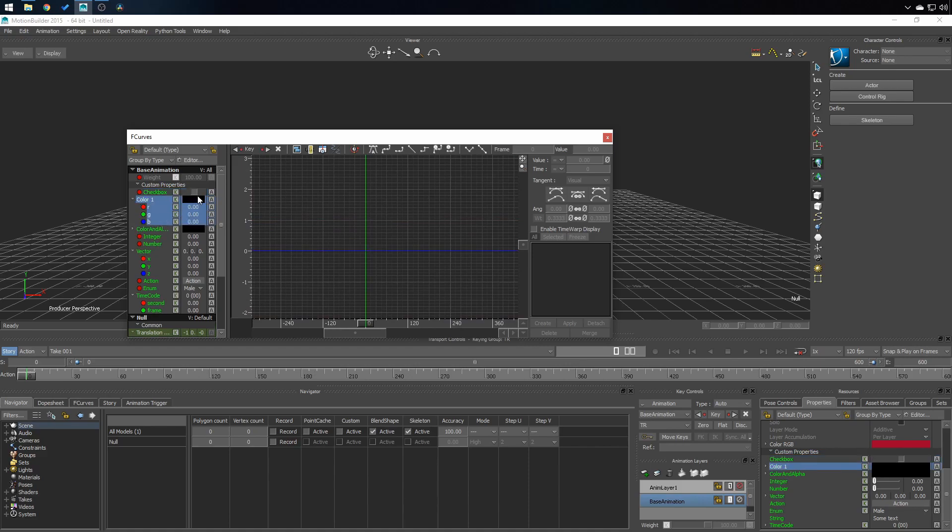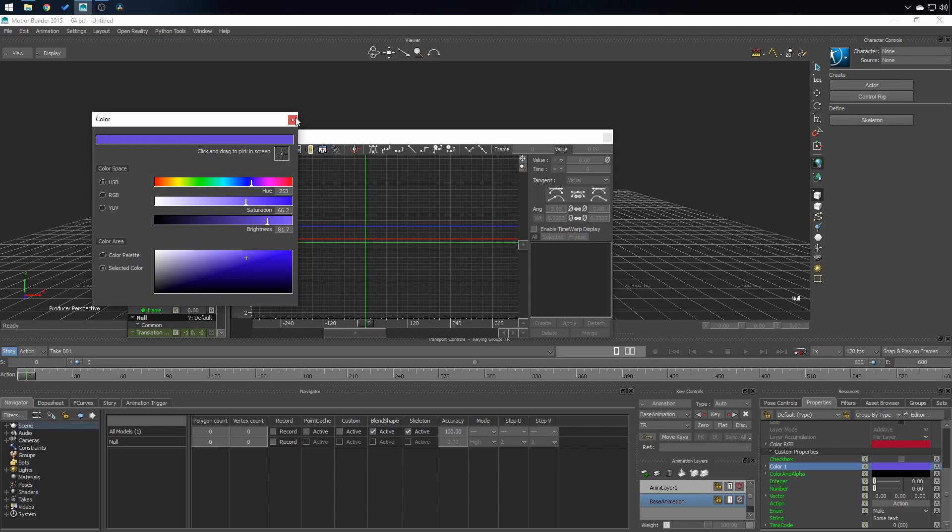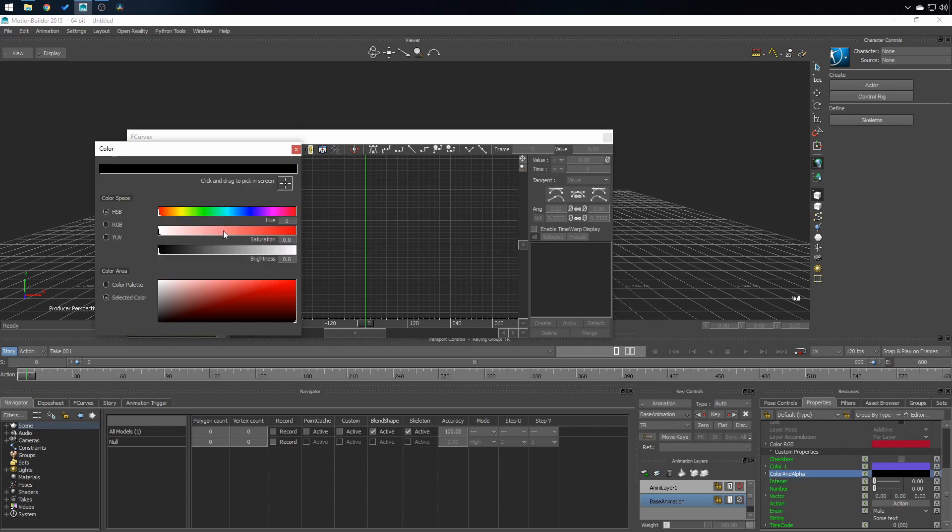With the colors, you can click on the little black box to see the color window. You also have color in alpha. You can do the same thing.